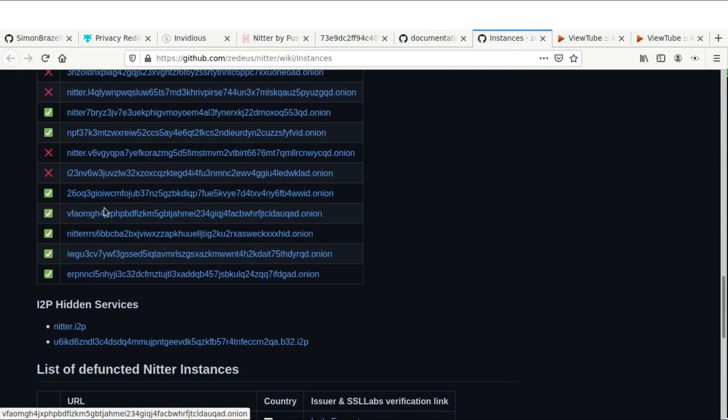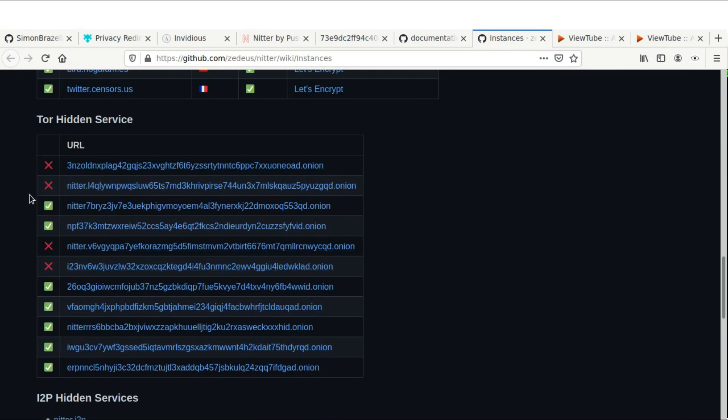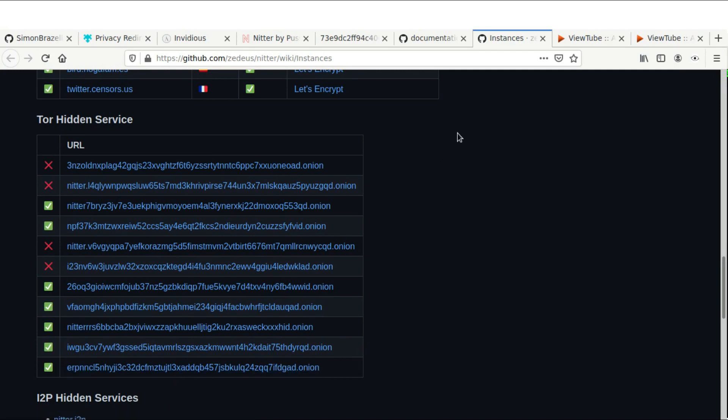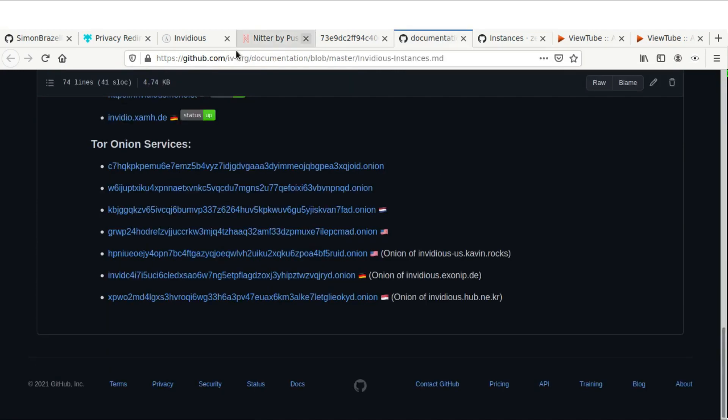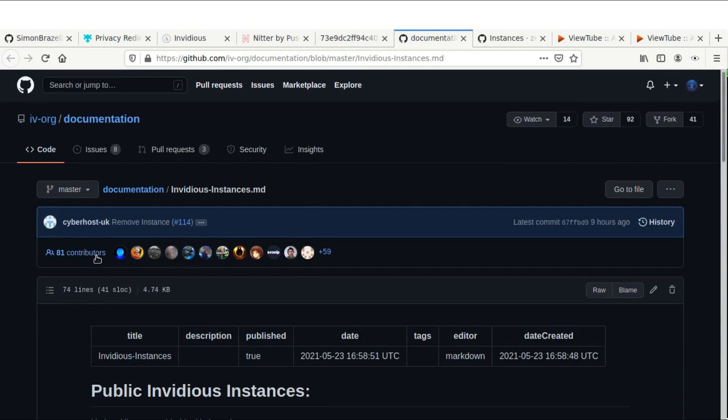And if you use Tor browser, you can also use these to add an extra several hops in between and the end-to-end encryption between the Tor clients. So that's the Twitter one, and we also have these ones called Invidious, which are for YouTube.